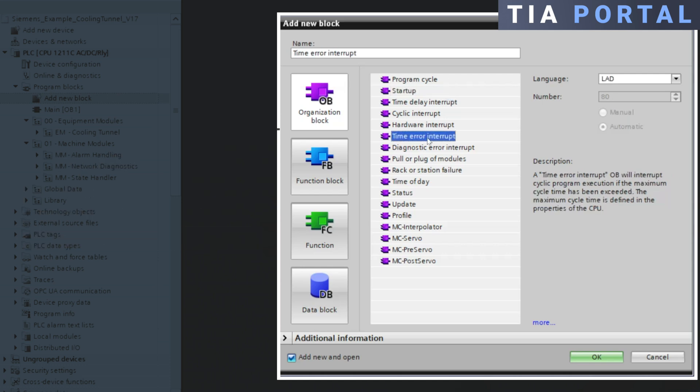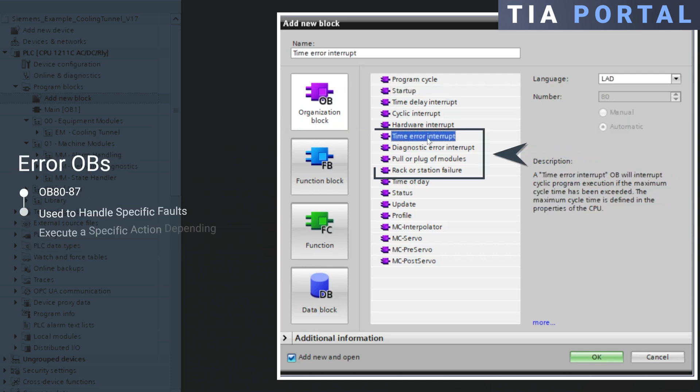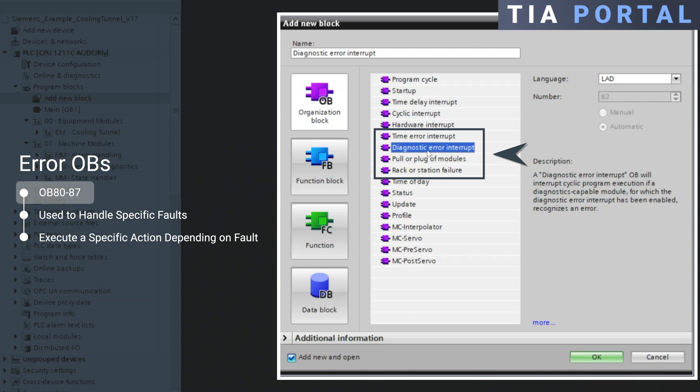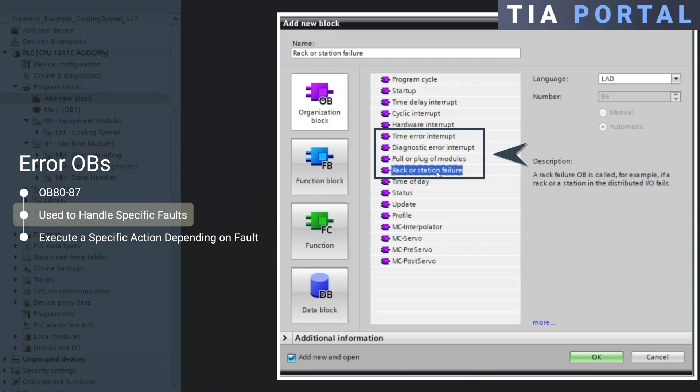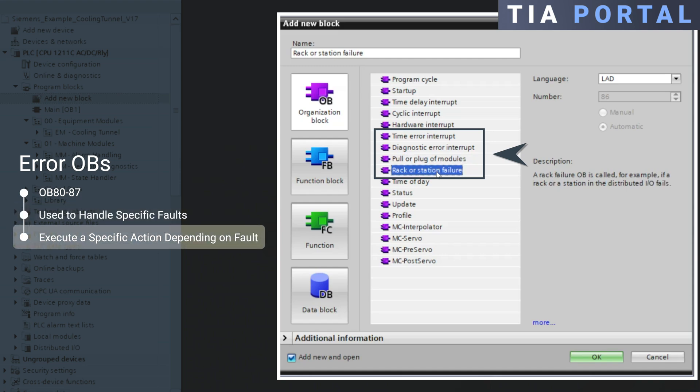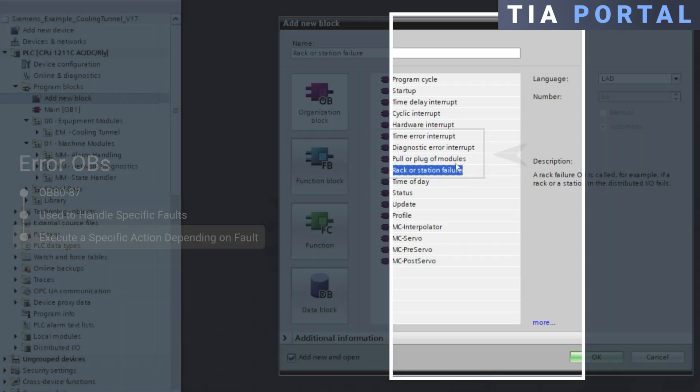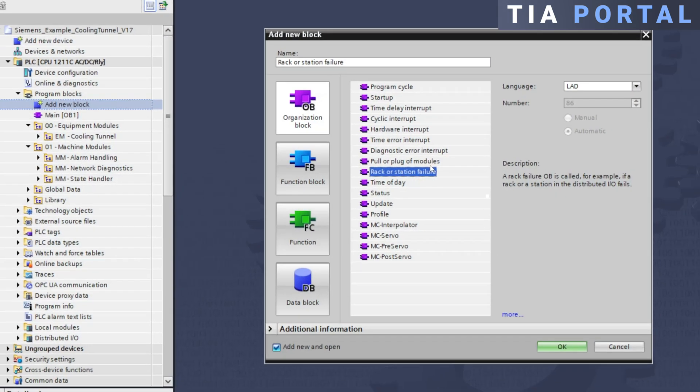And finally, error OBs, ranging from OB80 to OB87, are used to handle specific faults, such as cycle time overlaps, hardware errors, or I-O communication problems. These OBs allow you to execute specific actions in response to various fault scenarios.